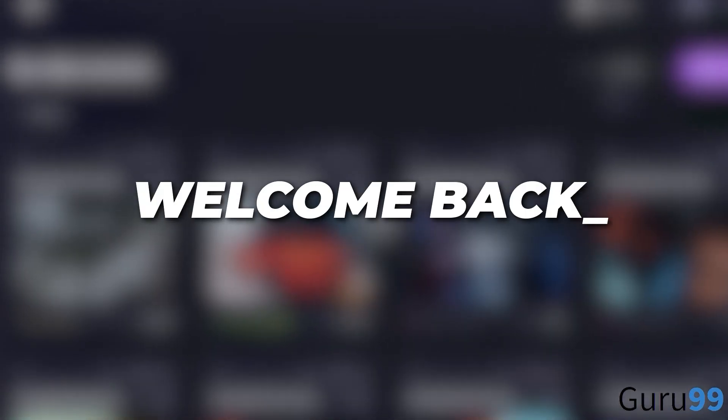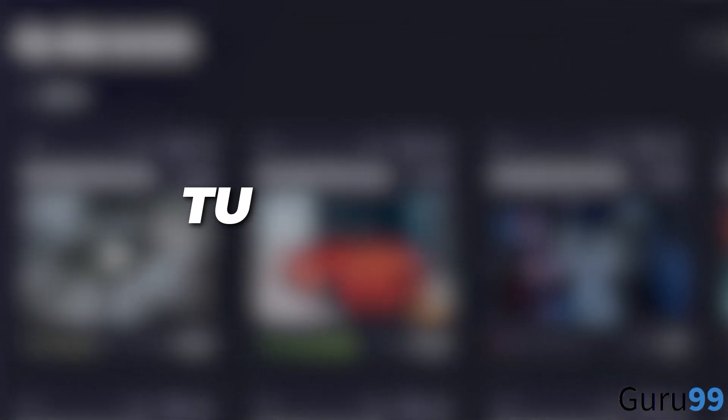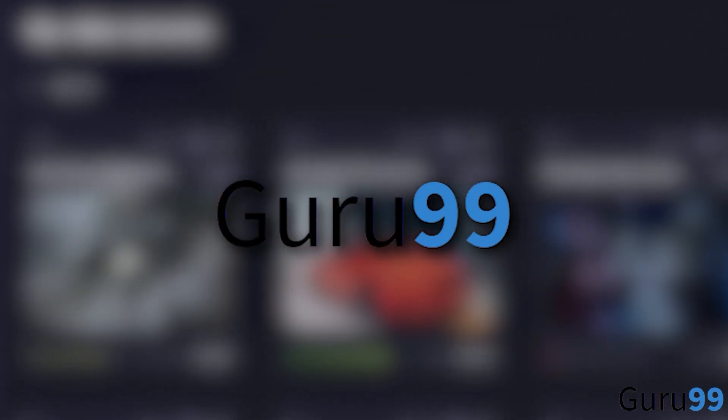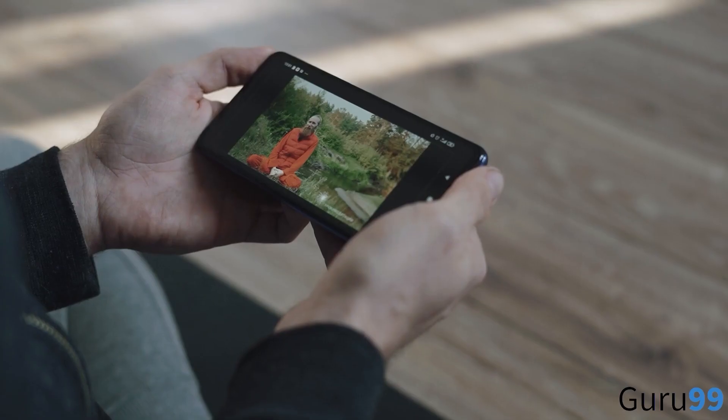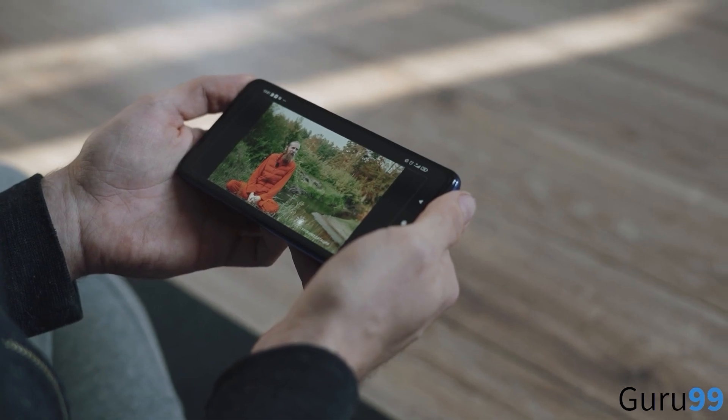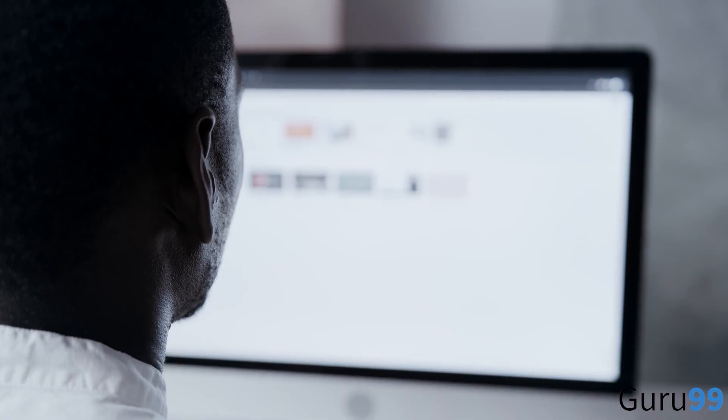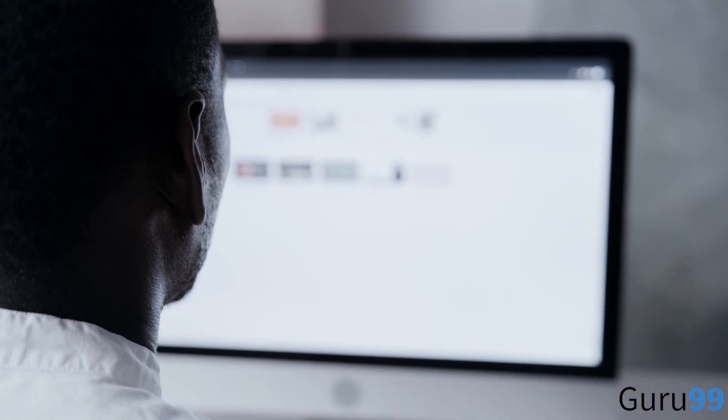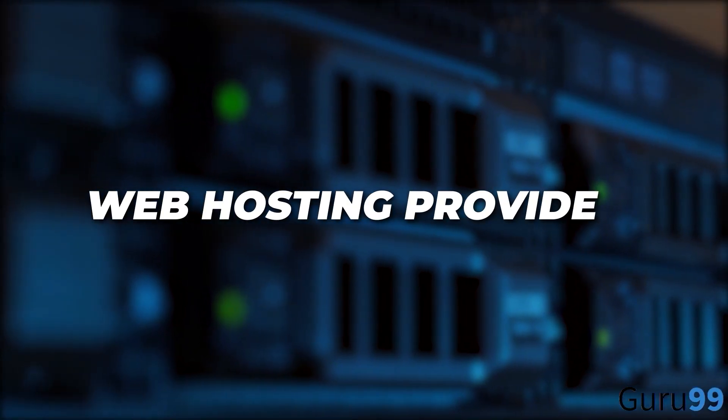Hey guys, welcome back and thanks for tuning into Guru 99. We're back with another interesting video that's gonna discuss the best web hosting providers.